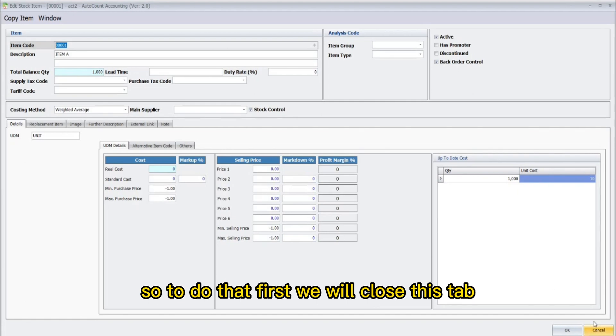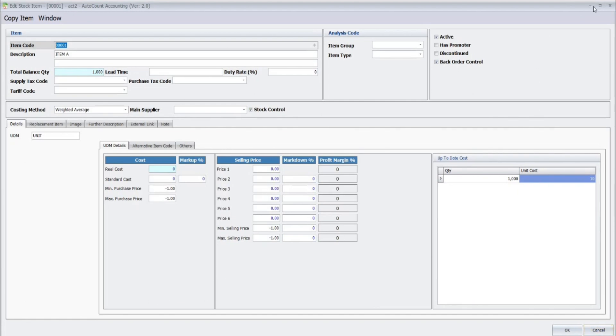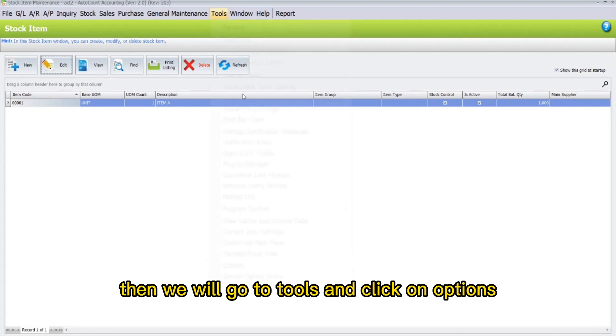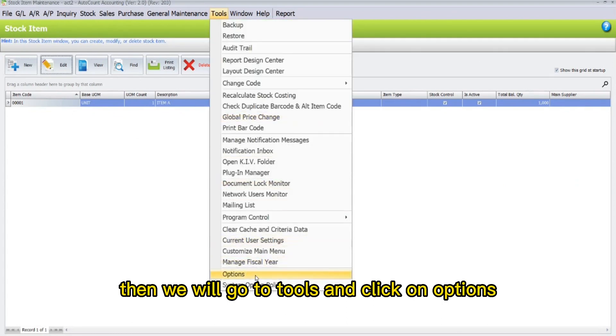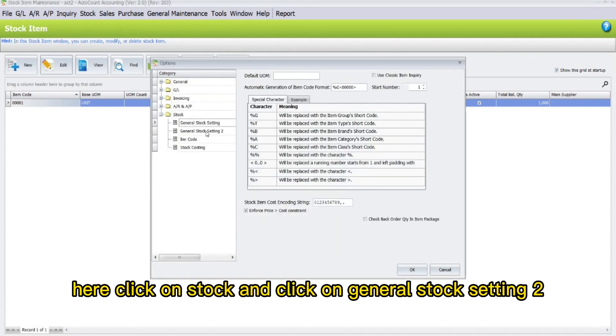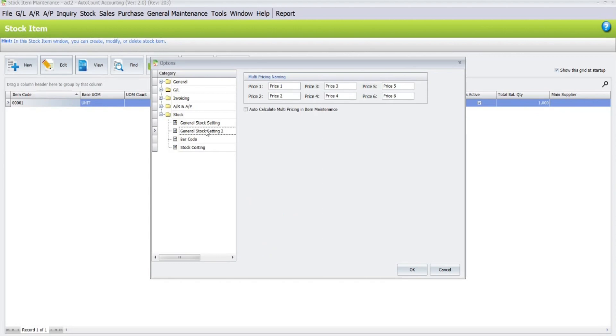So to do that, first we will close this tab. Then we will go to Tools and click on Options. Here, click on Stock and click on General Stock Setting 2.